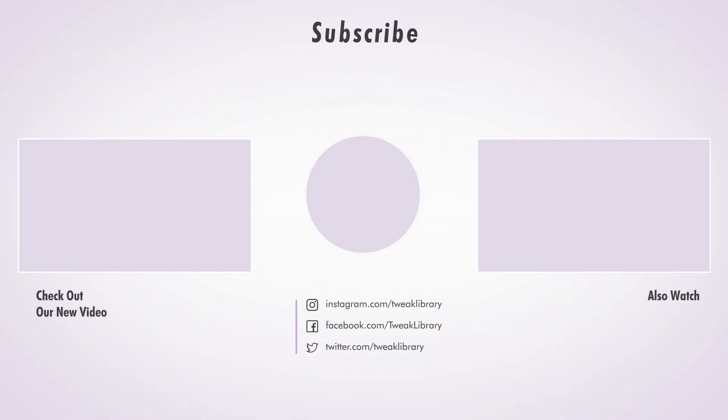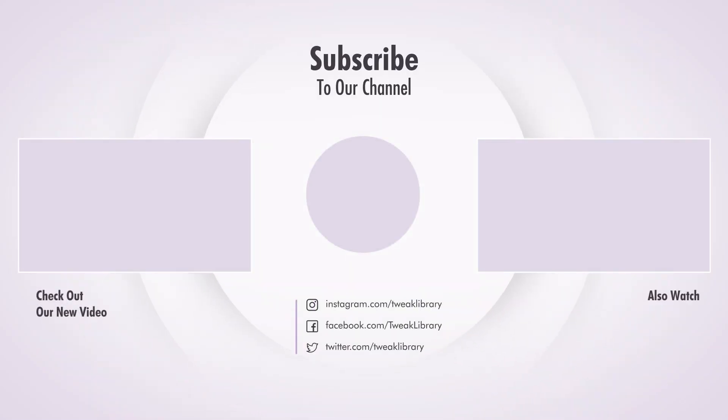So that's it for today guys. If you like the video, don't forget to share it with your friends and subscribe to our channel as well.